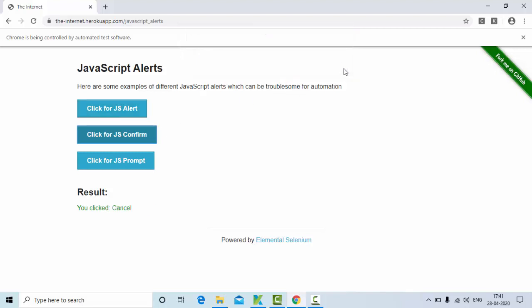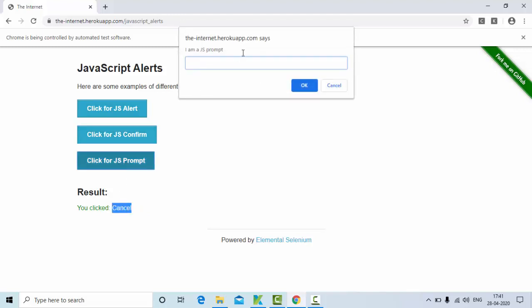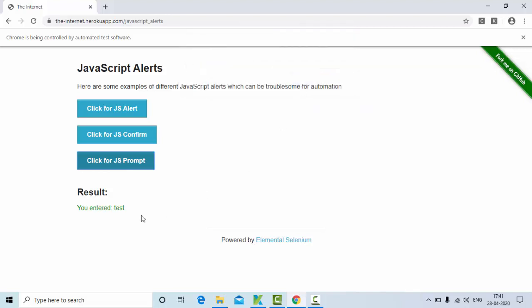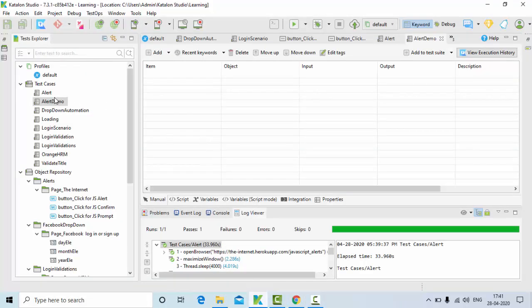In this scenario we click on no and now you can see we get the result at the bottom as cancel. In this alert we have to enter something like 'test', I click on OK and you can see that result here. So in this tutorial we are going to automate these alerts.